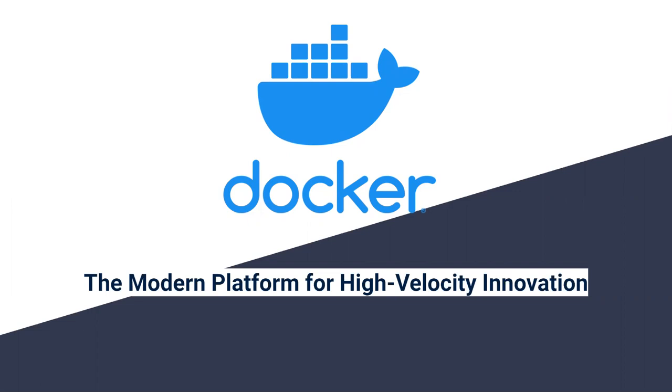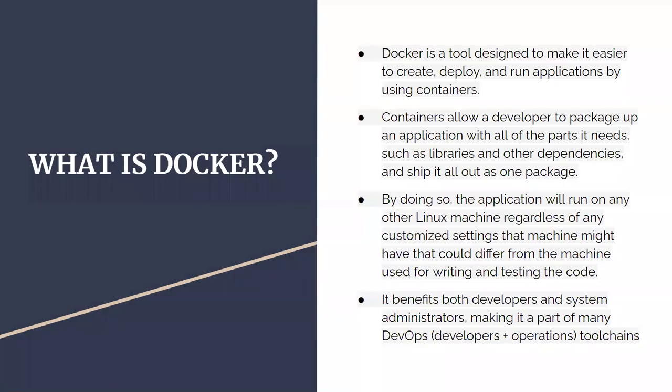So what is Docker? Docker is a tool designed to make it easy to create, deploy and run applications using containers. That's the definition of Docker.